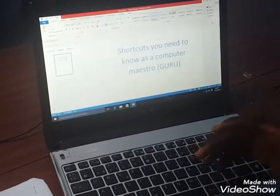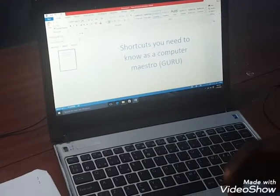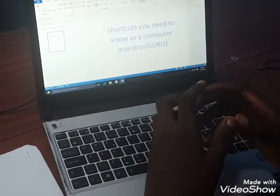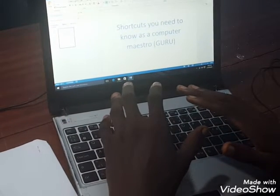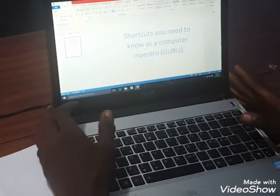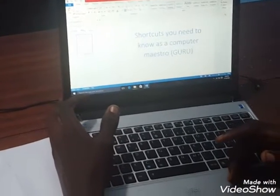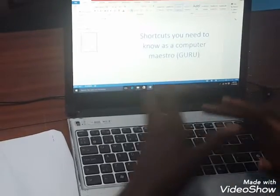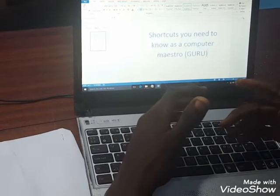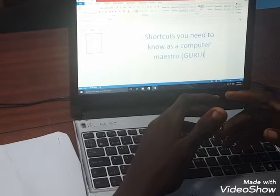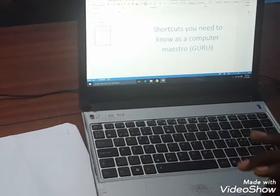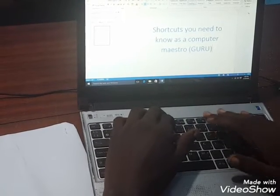I'm going to show you some shortcuts you need to know as a computer maestro or computer guru. As an engineer, you need to possess certain skills so that if you are given a document to proofread or format, you know the basic shortcuts. Not necessarily only for engineers — if you're interested in computers and wondering how some people do things very fast, like transferring text to a page fluently and quickly.